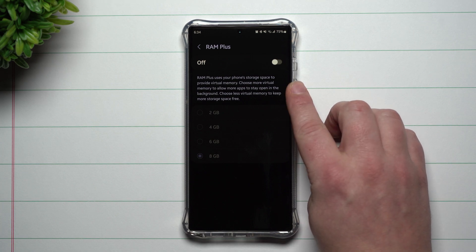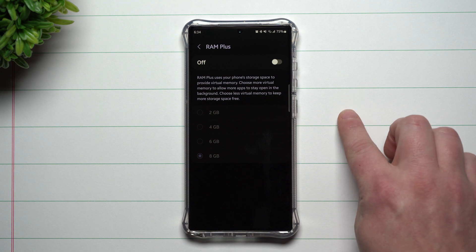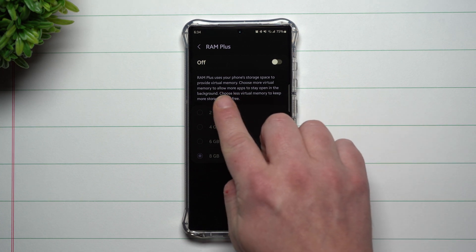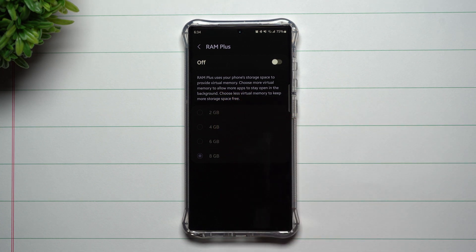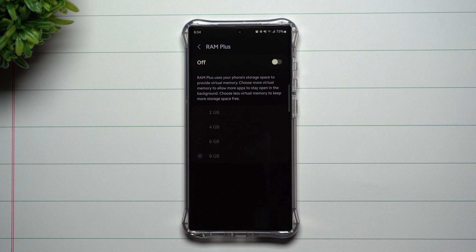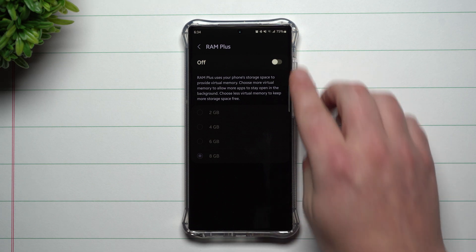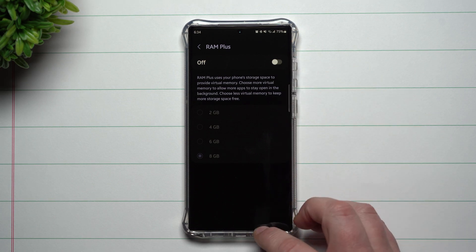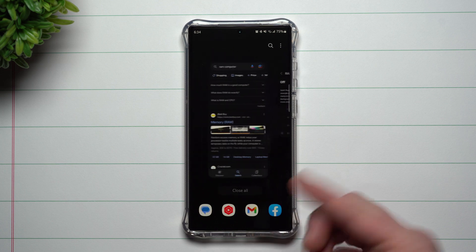RAM Plus is a way that you're able to take your physical internal storage and use it as virtual memory or virtual RAM. Now the reason why I have mine turned off is for a couple reasons, but first let's just talk about what exactly RAM is.